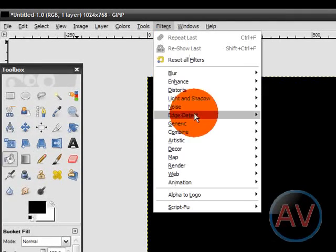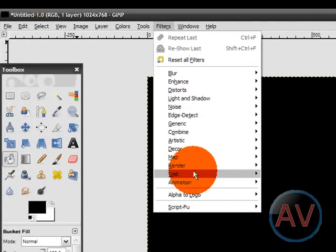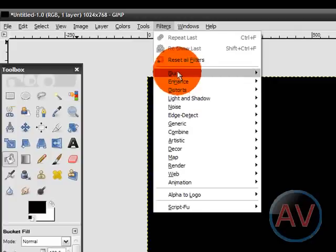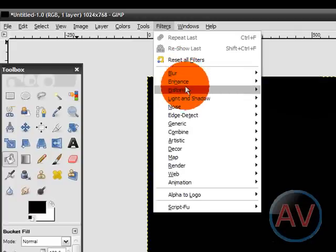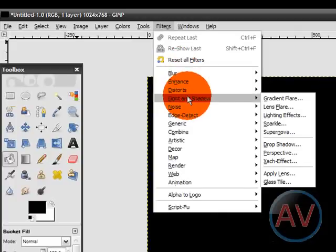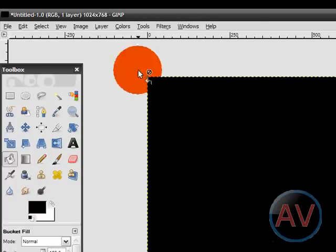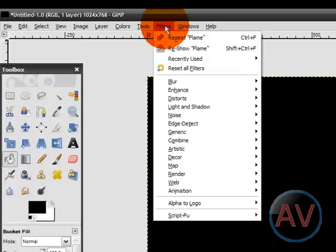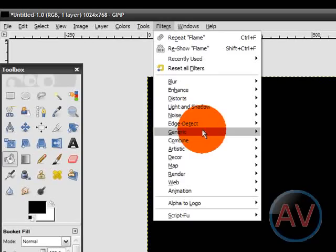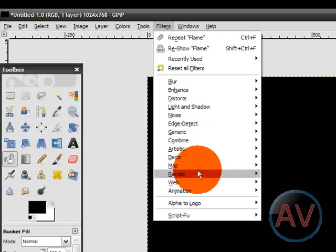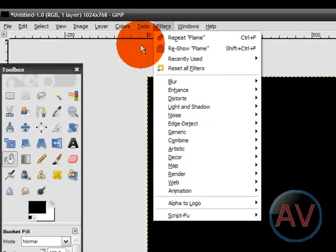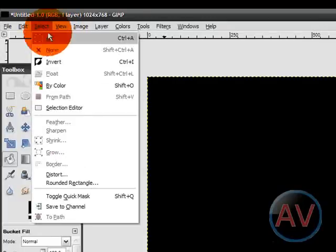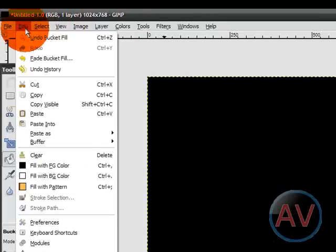Then you go to Filters. Okay, so now that you've got your background in, go to Filters. Oh, I'm sorry. Alright, now you have to first create a new layer.